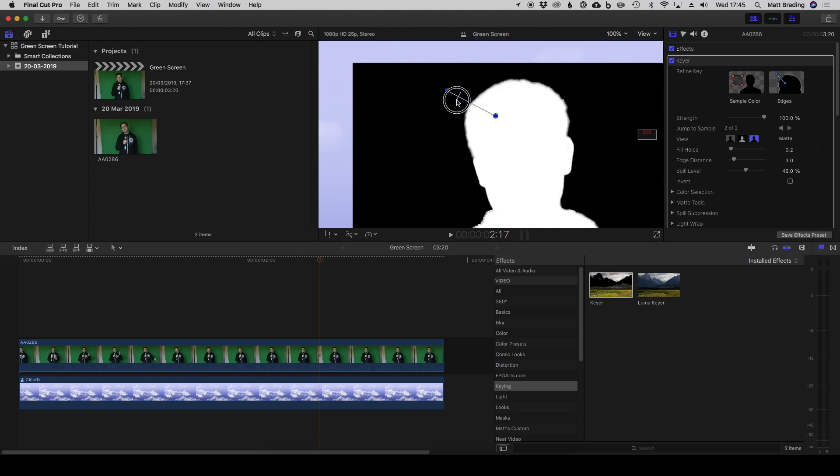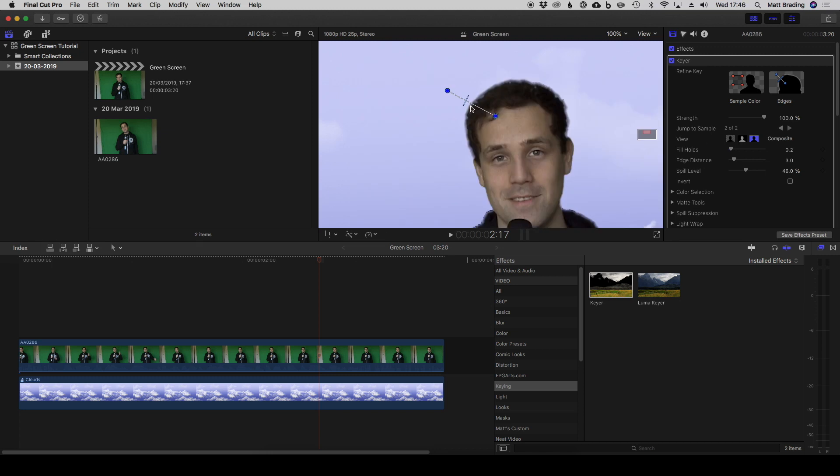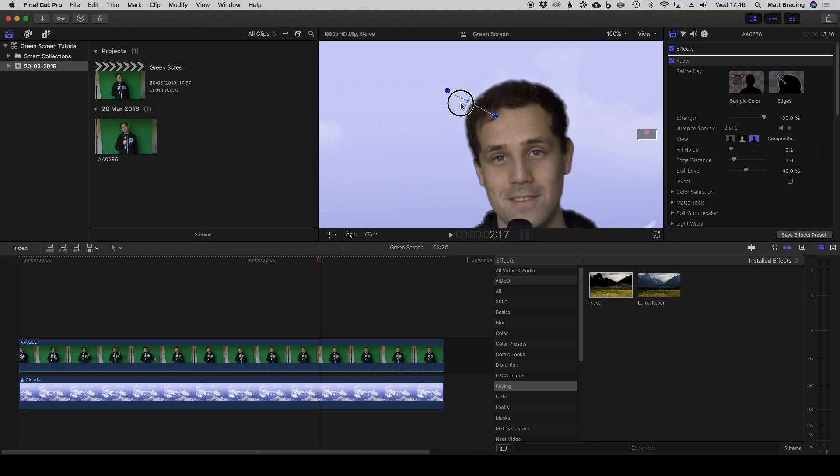We can see that if we go on our composite view, you can see the difference that's making. If you want to remove it, just click on one of the points and hit backspace and it's gone.